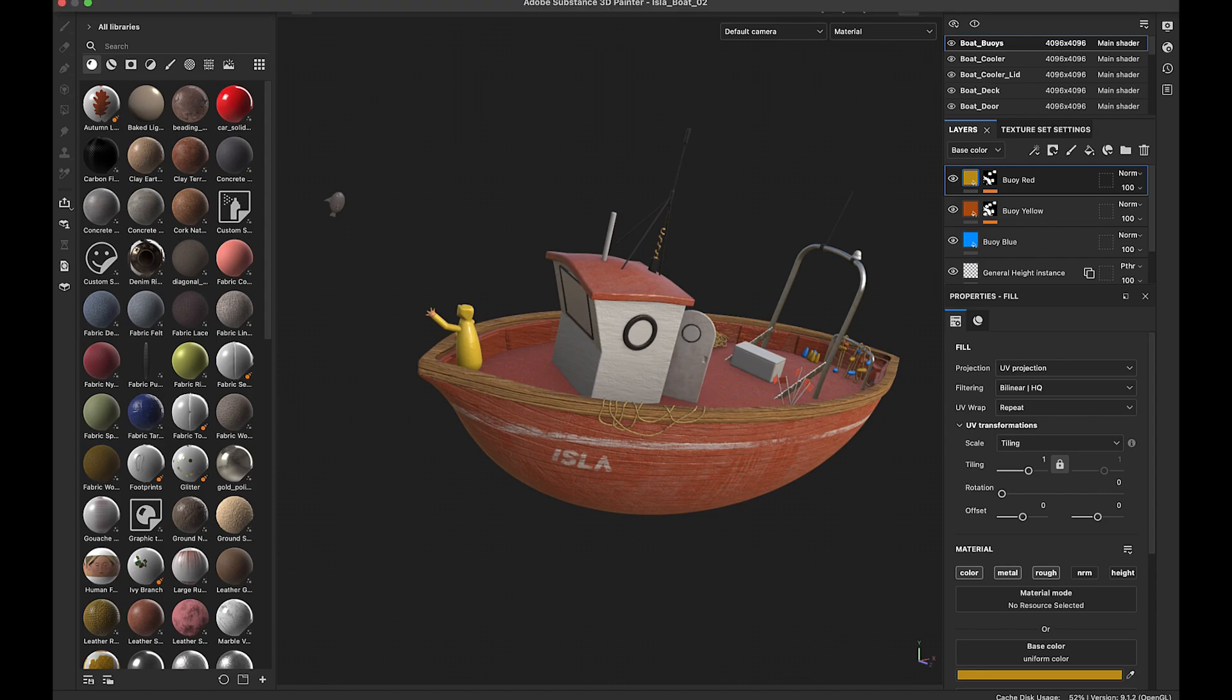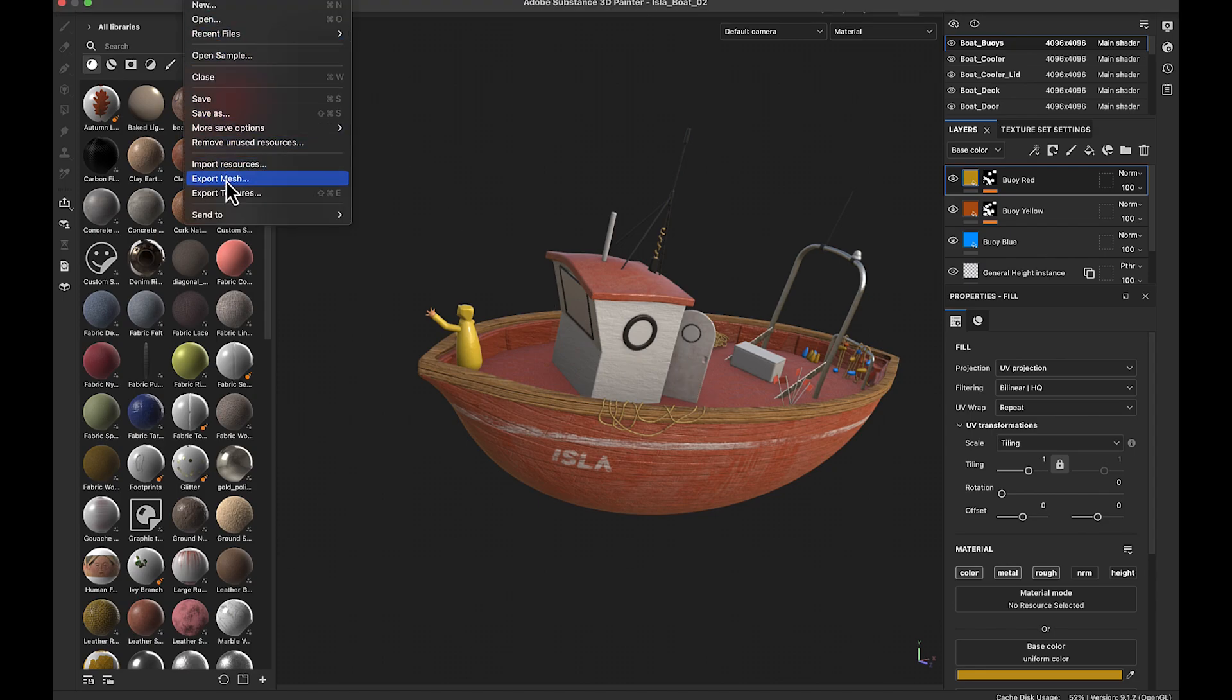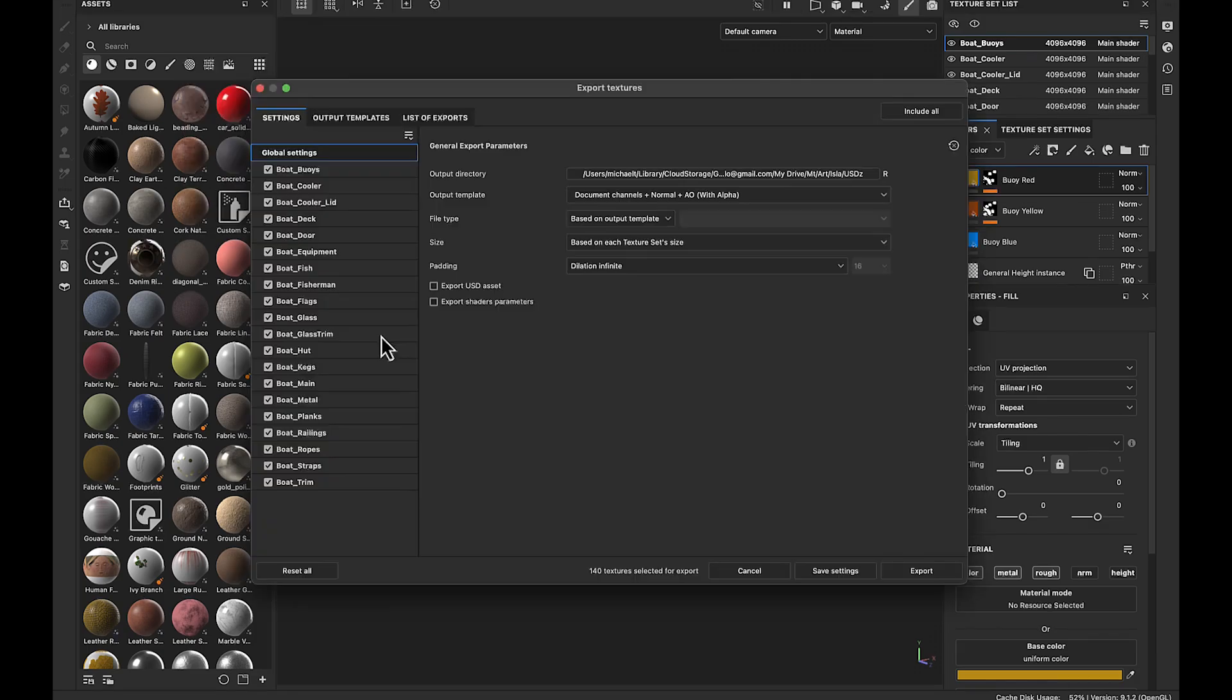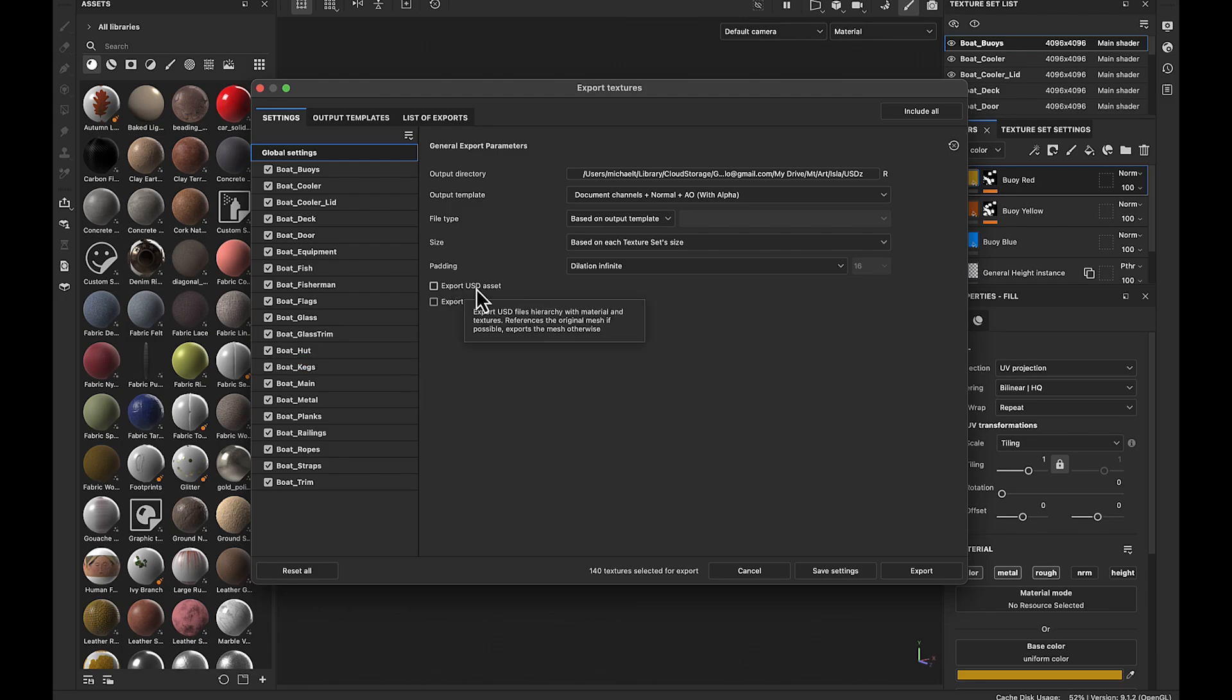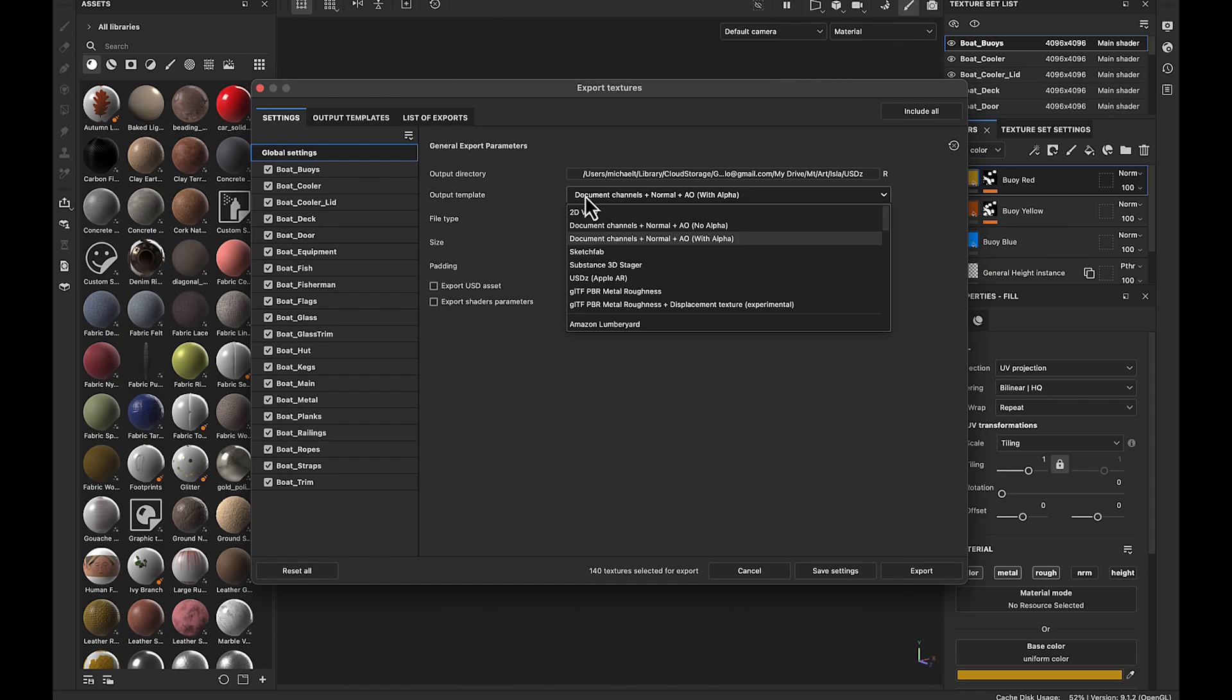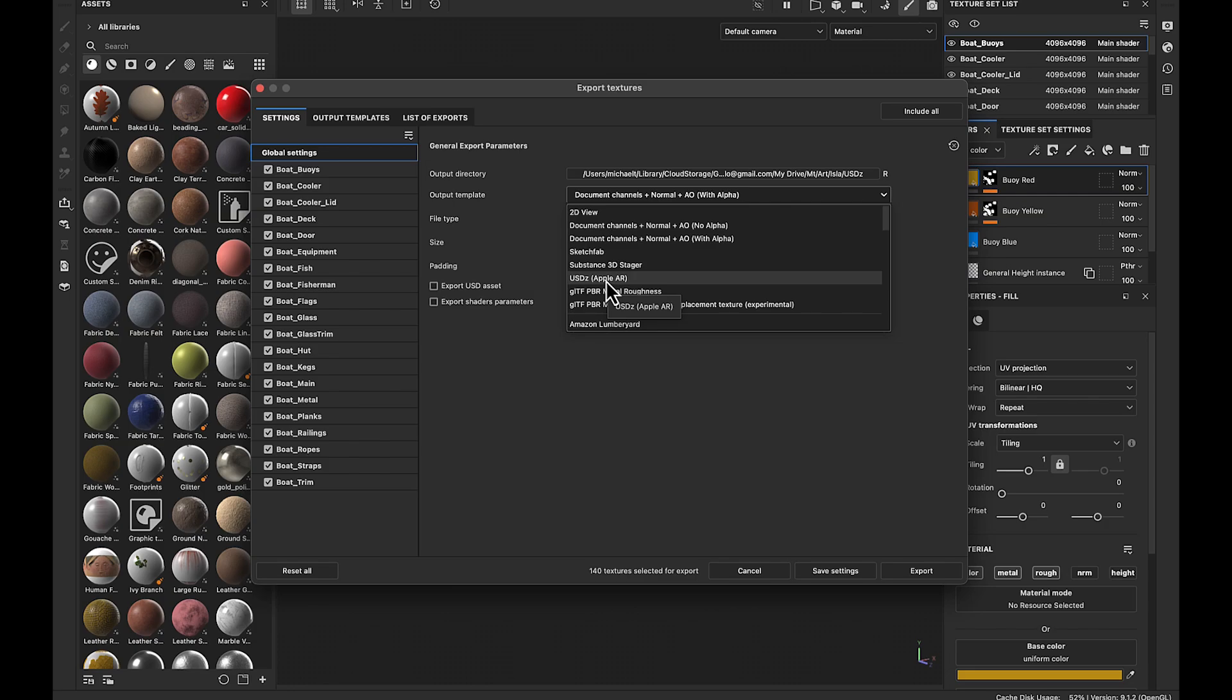To do that, you have to go up to File, Export Textures. That will bring up this dialog box. Now, you might start investigating a little bit and say, oh, look at this. Export USD asset. This is exactly what I want. Truthfully, this one will get you a USD, but not the USDZ. So what you want to do is go into your Output Templates and drop down. You'll see this one right here, USDZ, and it's already ready for the Apple AR experience.